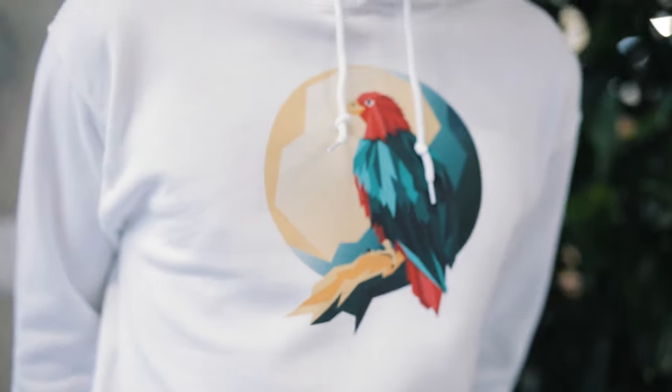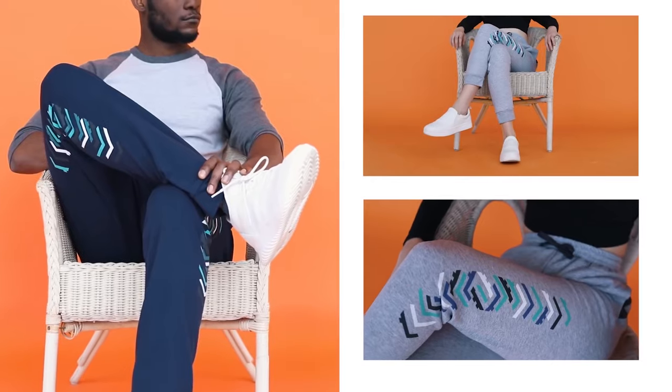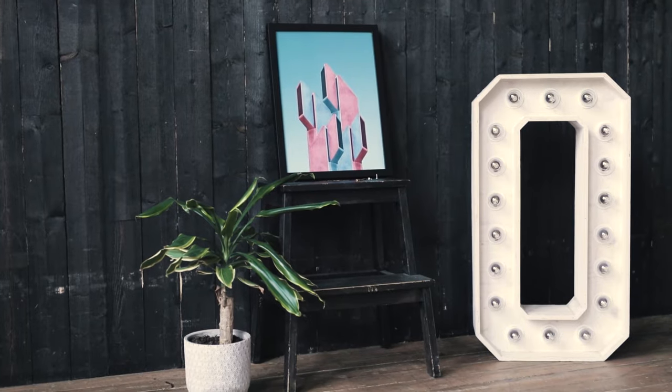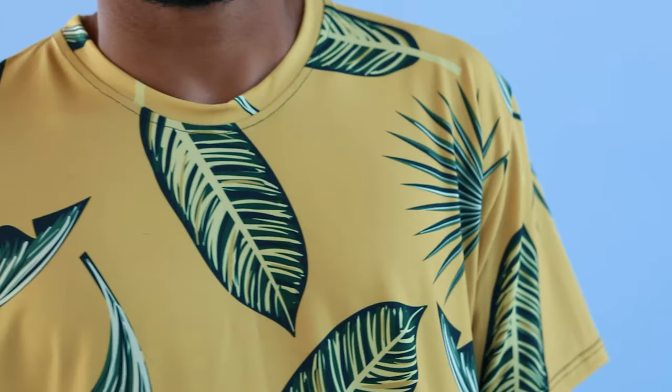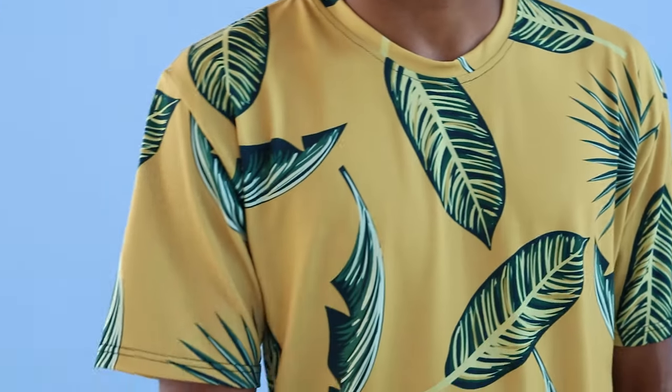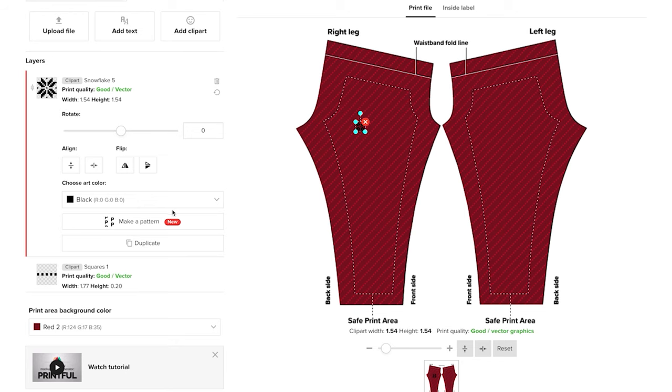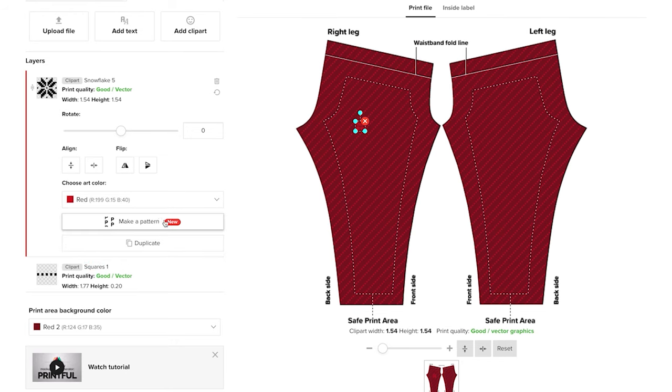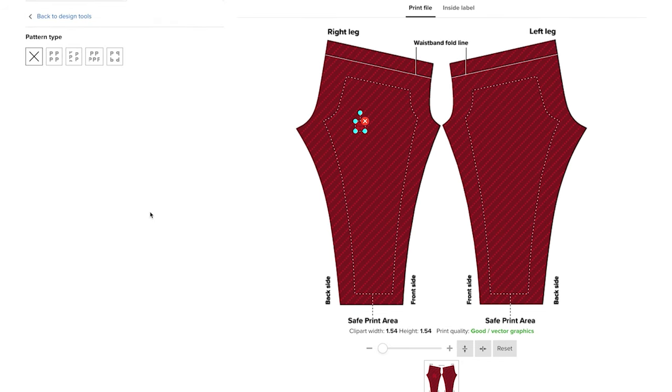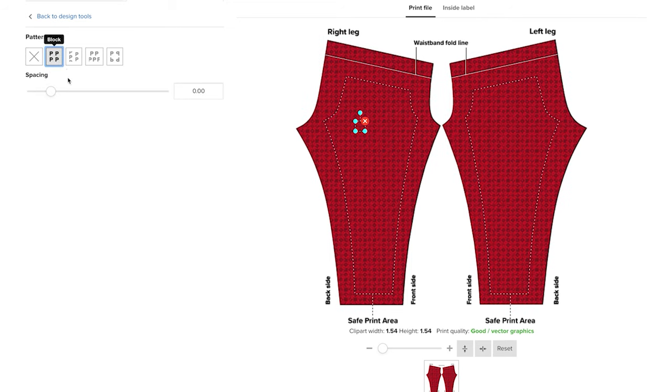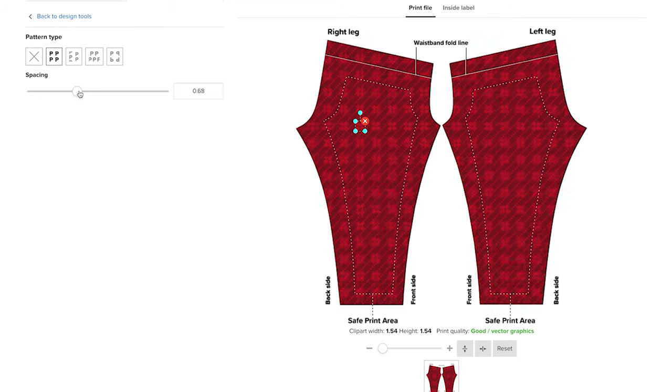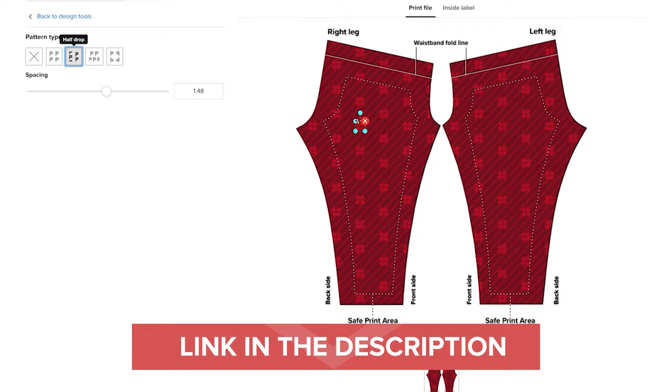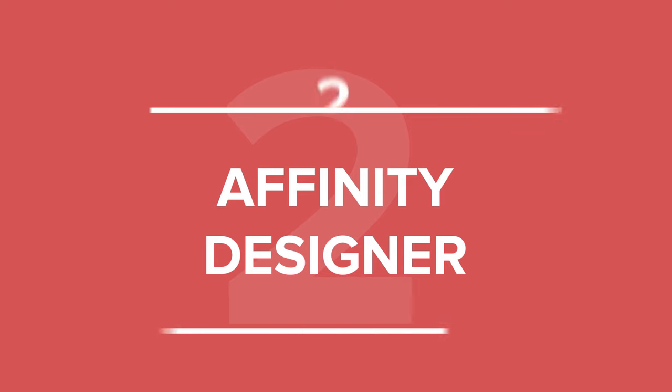Procreate is best suitable for creating designs for DTG products, mugs, and posters. If you're aiming to create all-over print pattern designs, the app doesn't offer a feature to create seamless patterns yet, but you can import your design elements as PNGs into our Printful mockup generator and create seamless patterns there. We have a tutorial on our channel about this feature. I'll leave a link in the description for you.